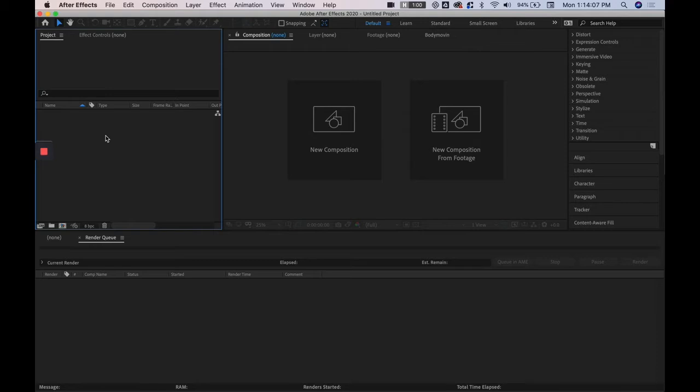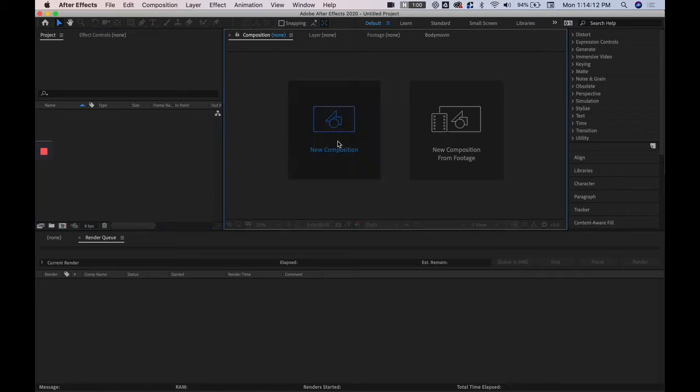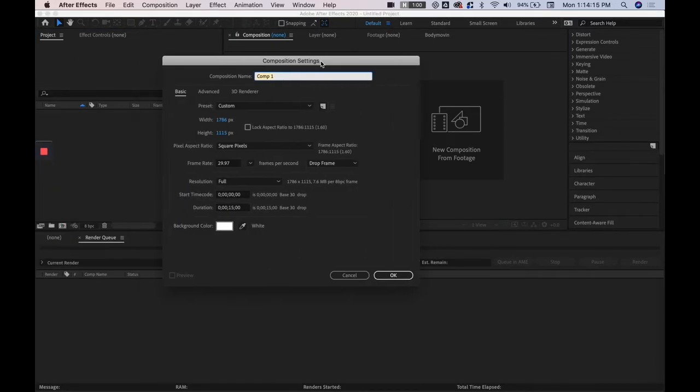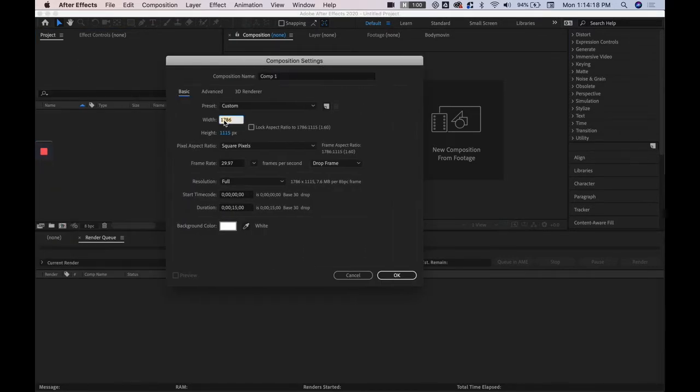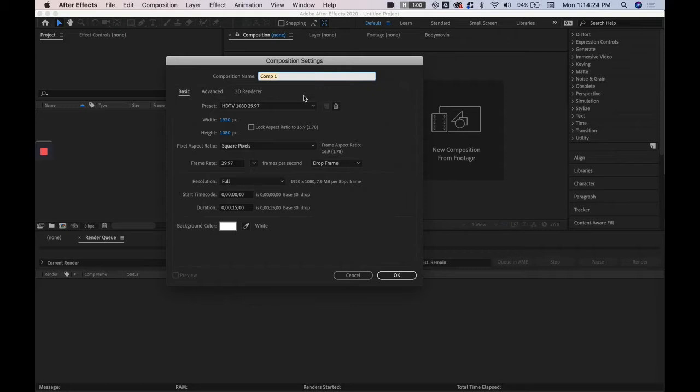So we have the project open but we don't have any compositions to work with yet so we're going to make a new composition and this is where we decide the size of the file. I'm going to make this 1920 by 1080 and I'm going to name the composition something. So this is going to be my main composition, I'm just going to call it the foundation.